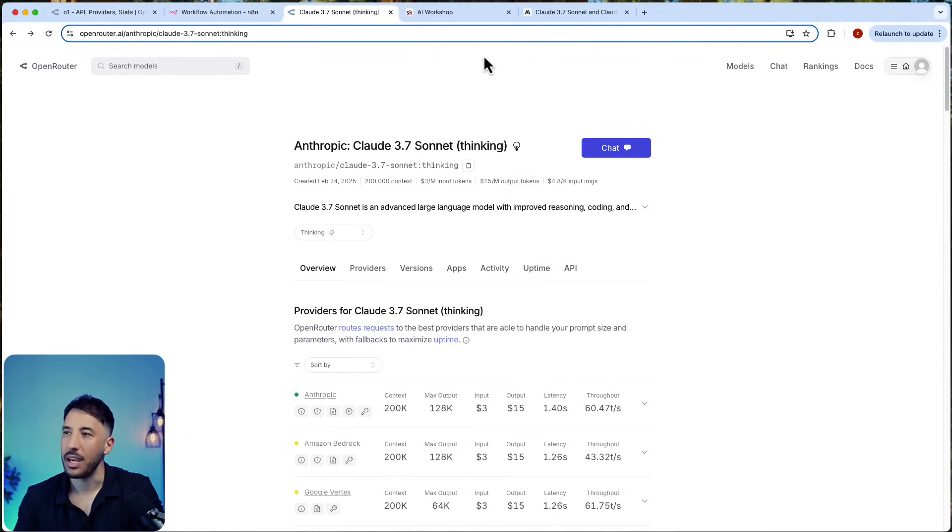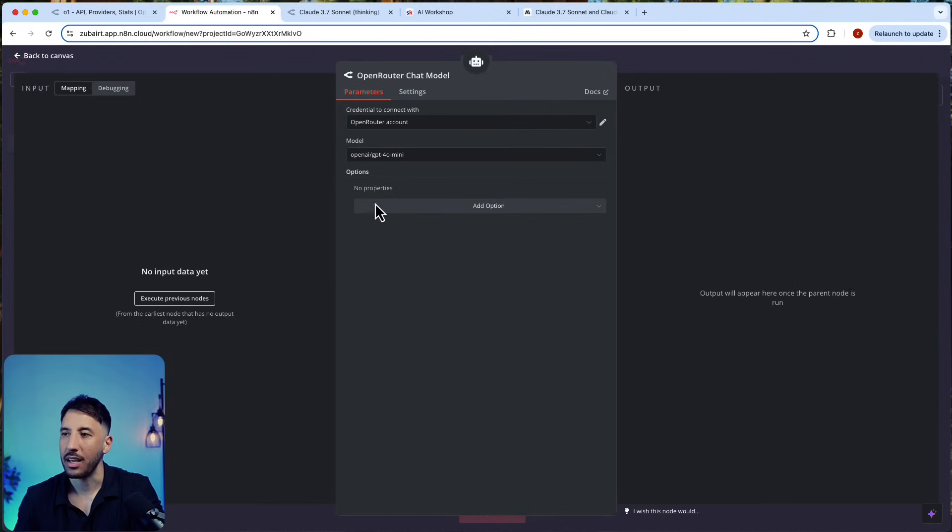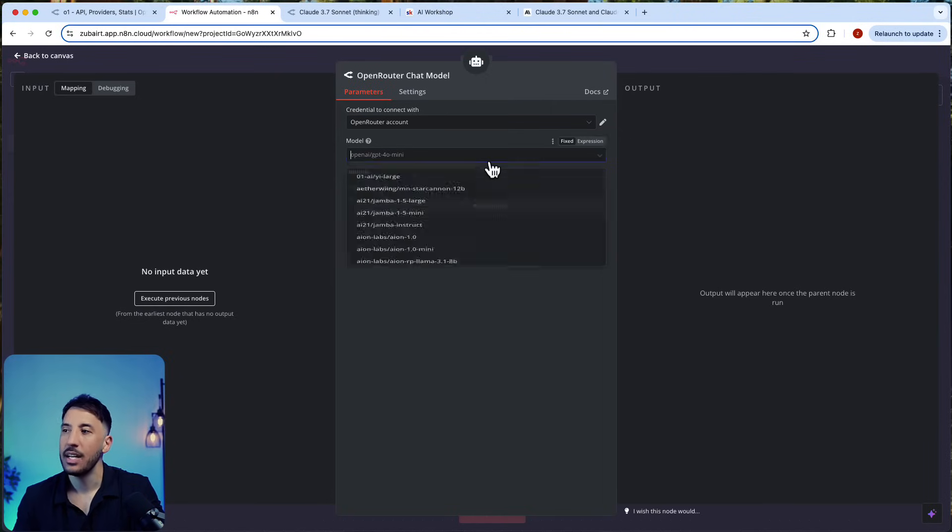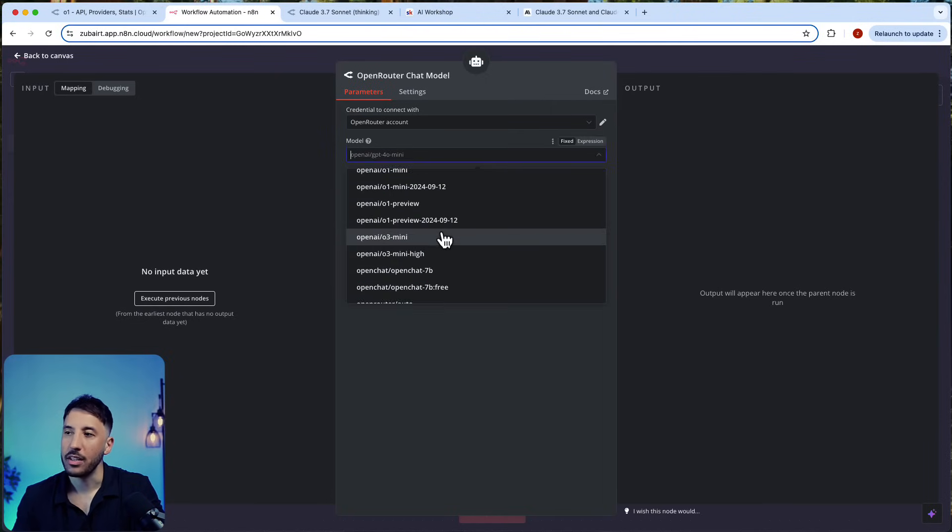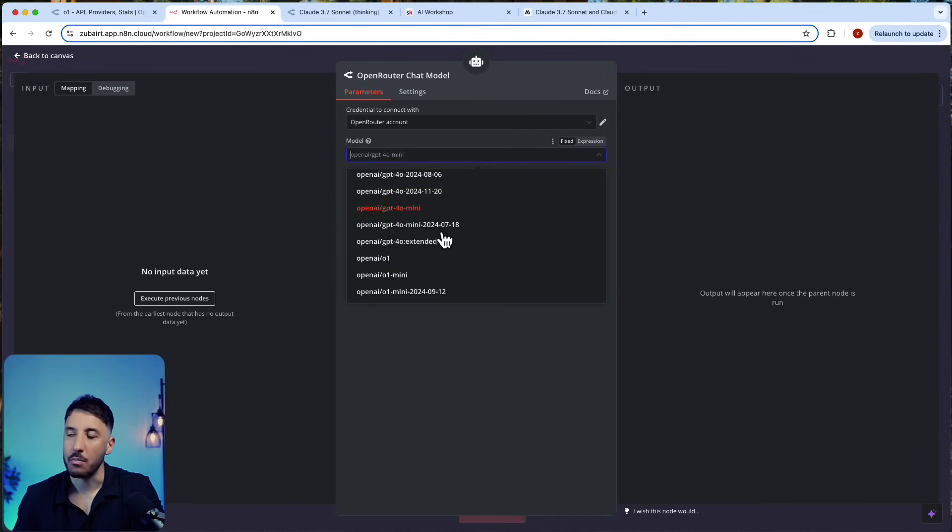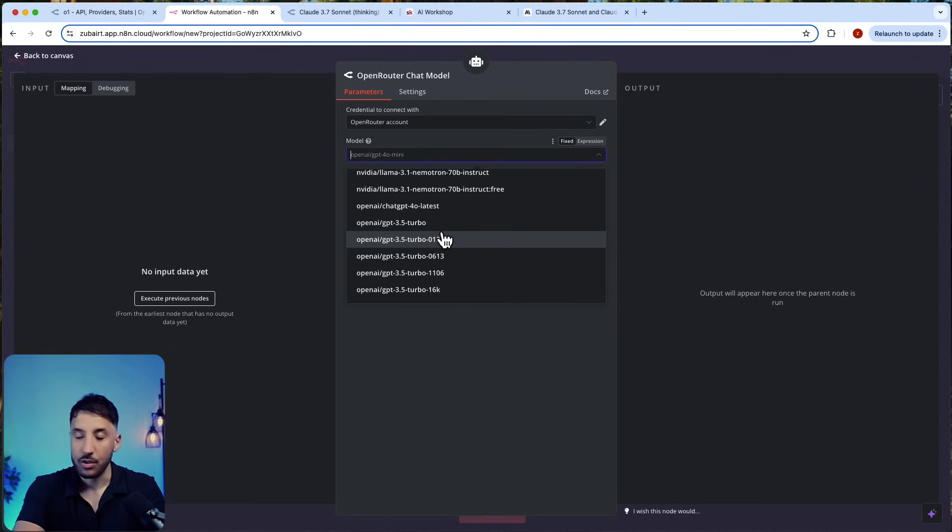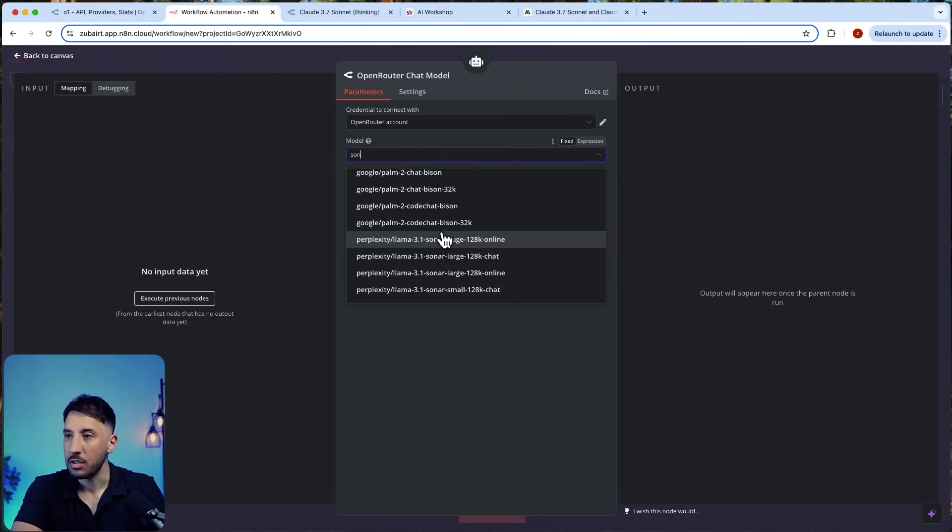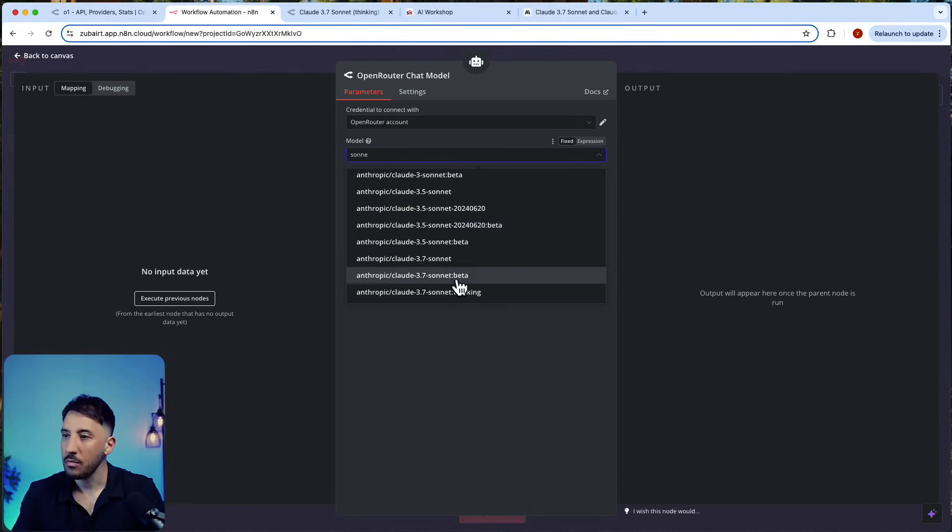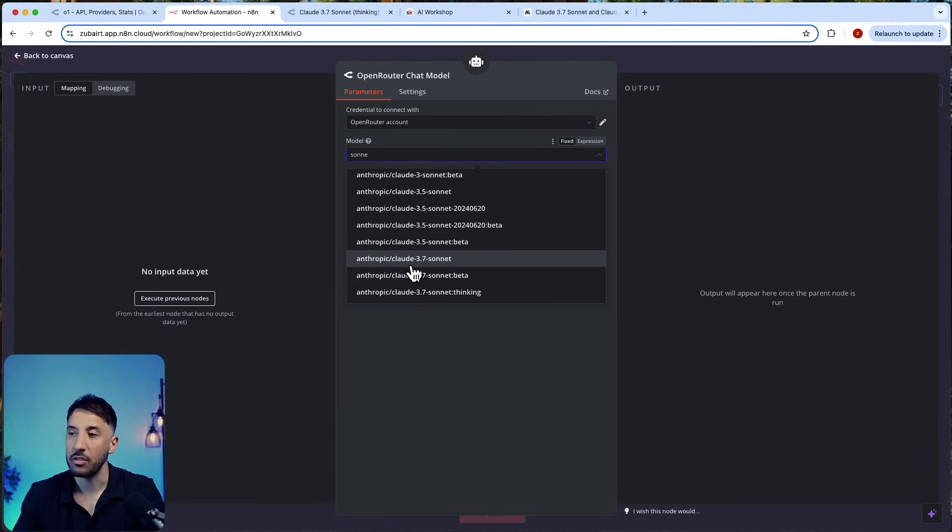Essentially just log in, go to your API keys, and then just add your API key here. Once you do, now you can toggle and you have all of these models that are available within OpenRouter. The way to search for this is I'm just going to search for Sonnet, and if you scroll down, there's several—there's three models available.